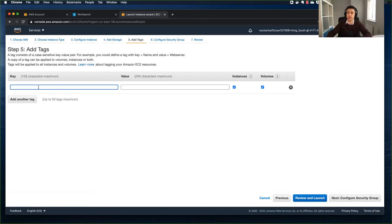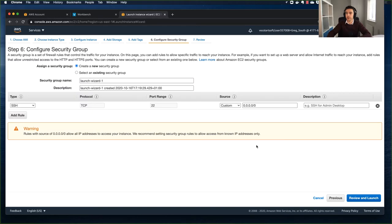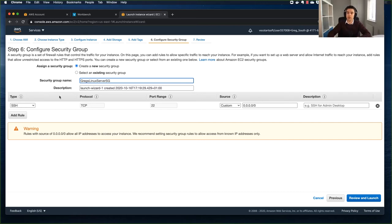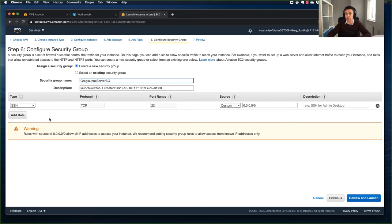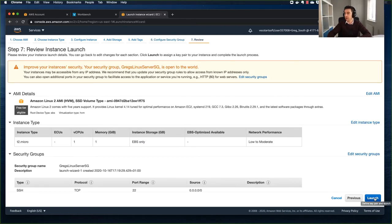I always like to add a tag, so I'm going to set the Name to "Greg's Linux Web Server". Now I'm going to configure the security groups - remember, security groups act as virtual firewalls. At the moment I've got SSH permitted to everyone. I'm going to name this security group "Greg's Linux Server SG". I was going to add an HTTP rule but I'm going to leave that off for now just to demonstrate it, then we'll change that later. I'll click Review and Launch.